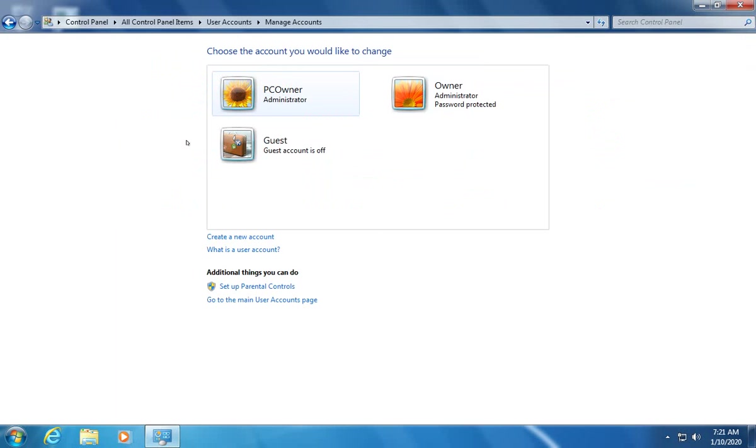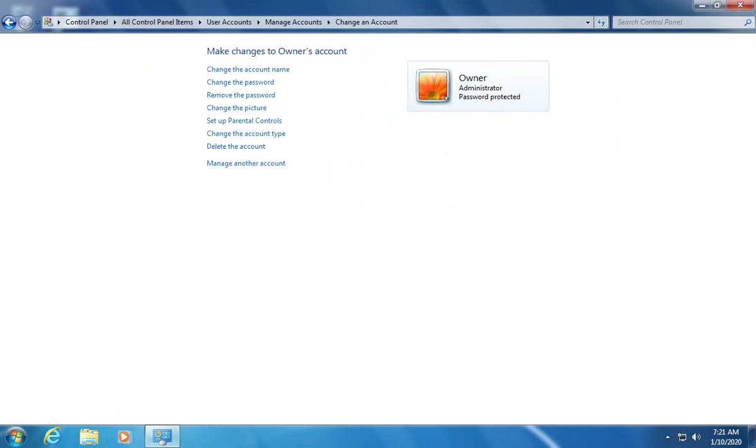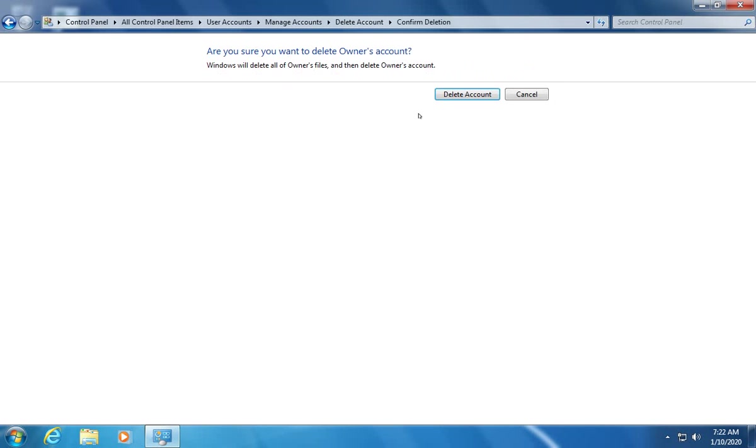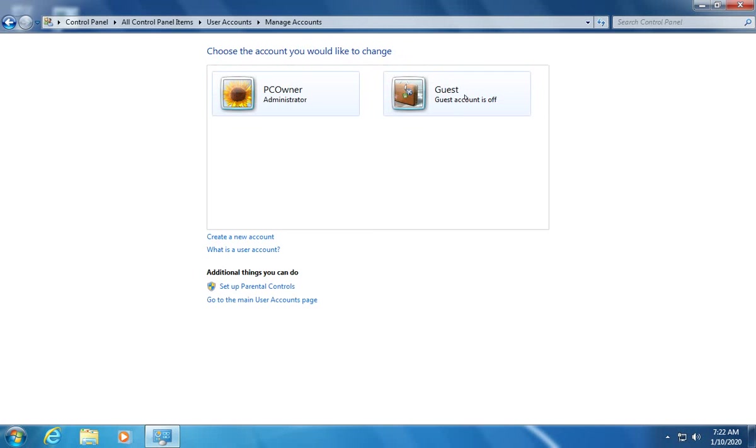Here's where we see a full list of all the accounts. Now for each account that you want to delete, click on that account and then choose delete the account. You're going to be prompted do you want to keep owners files. Just make sure that you've backed up your stuff before you do this step but assuming that that's all in order we're going to click on delete files.